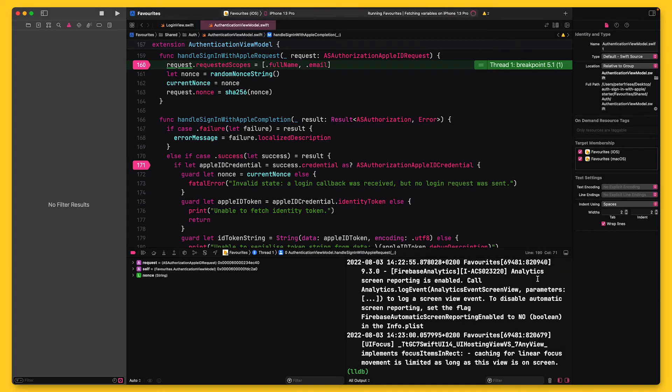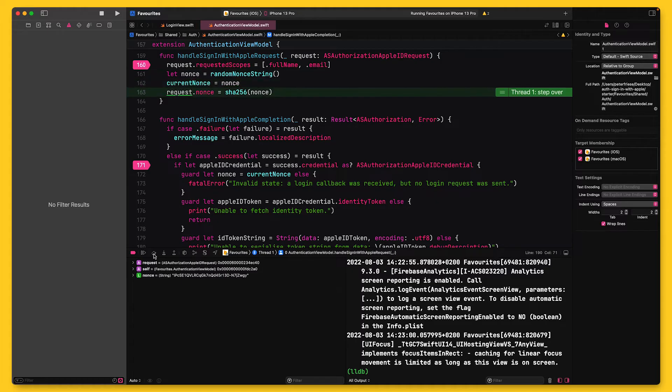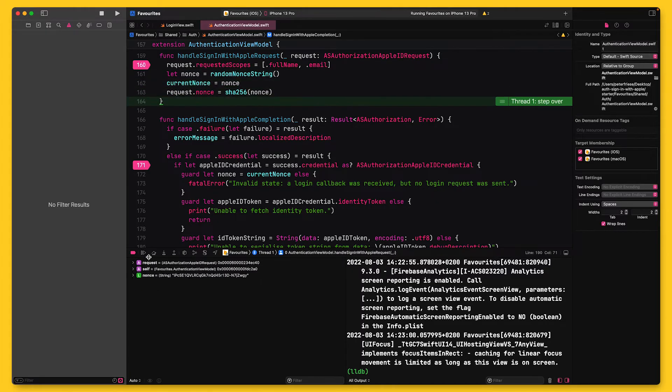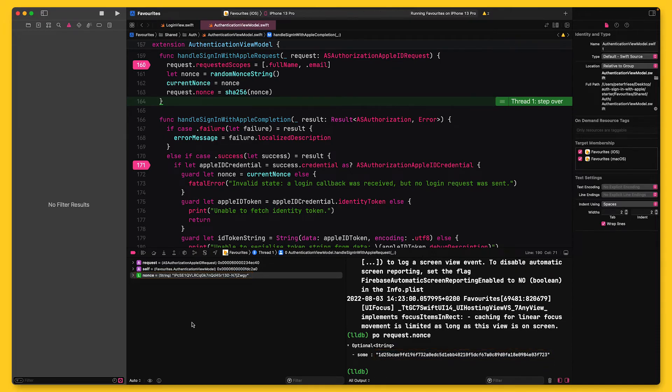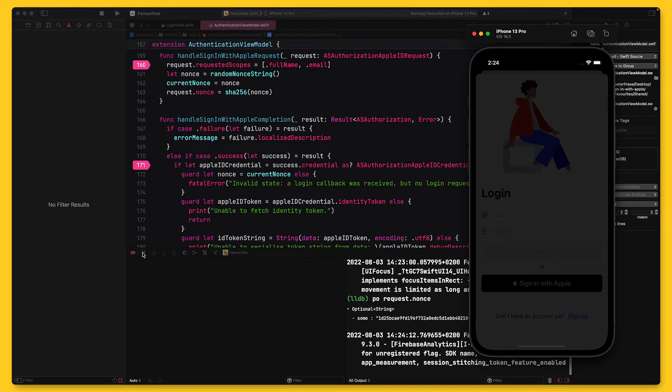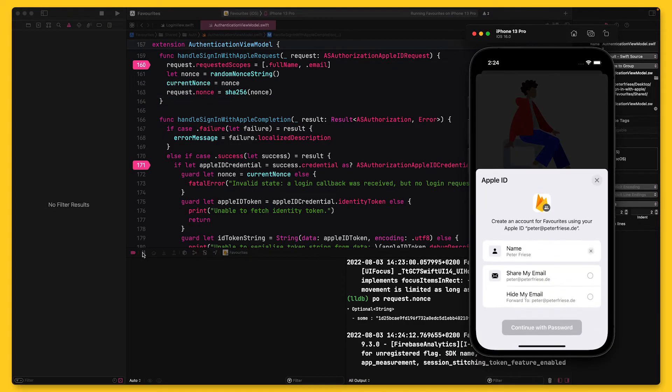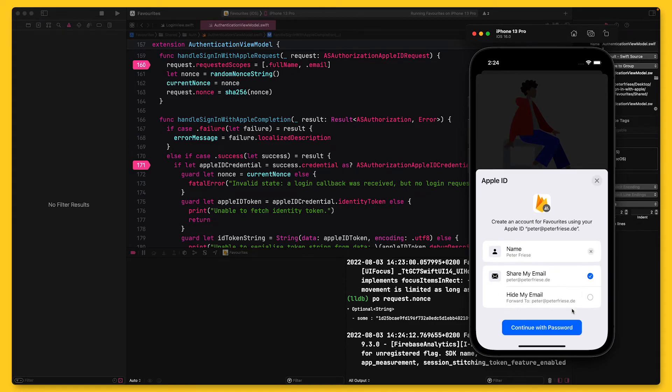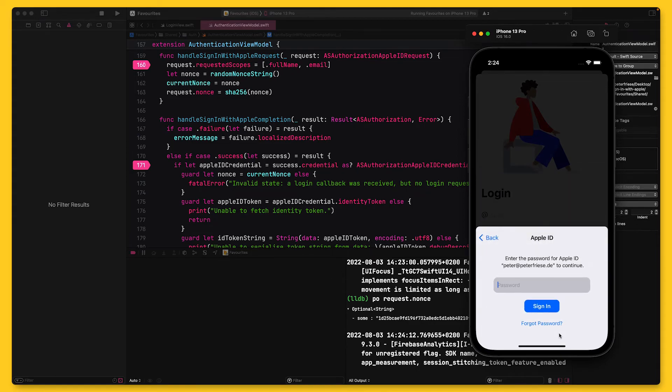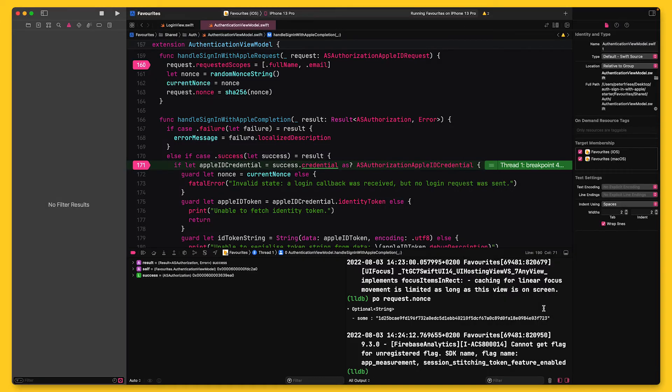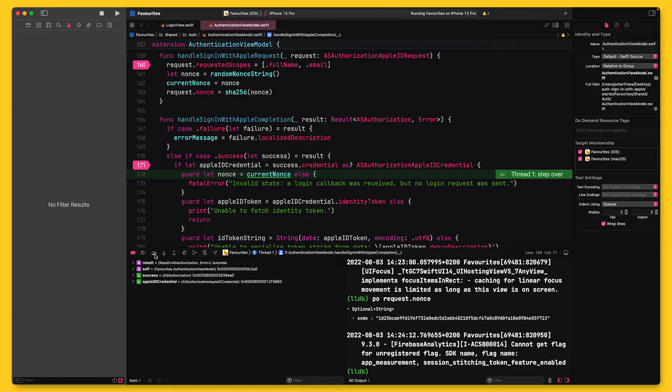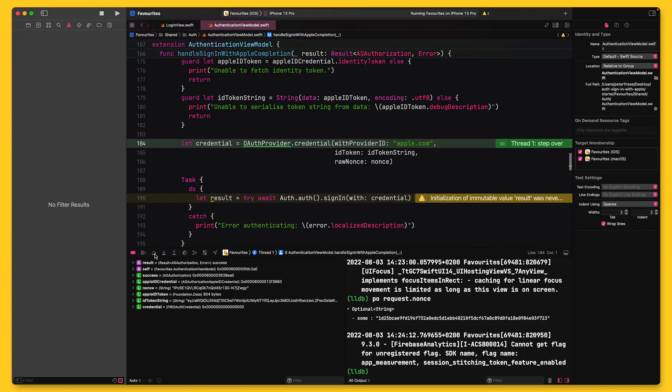When I tap the sign-in with Apple button, the handleSignInWithAppleRequest method is called, and here we can see the nonce and the hashed nonce. So let's continue the flow. Back in the simulator, I now need to sign in. If you're surprised that I have to present my Apple ID password, this is because the iOS simulator doesn't support biometric authentication at the moment. Okay, so once I've entered my password, handleSignInWithAppleCompletion will be called. Everything went well, so we will jump into the success branch of this statement.